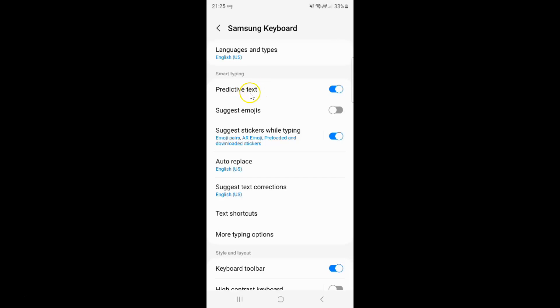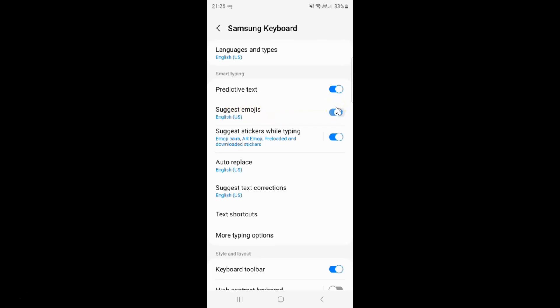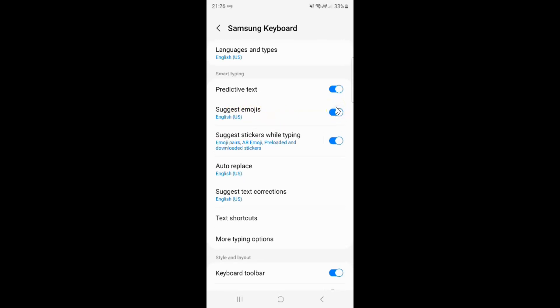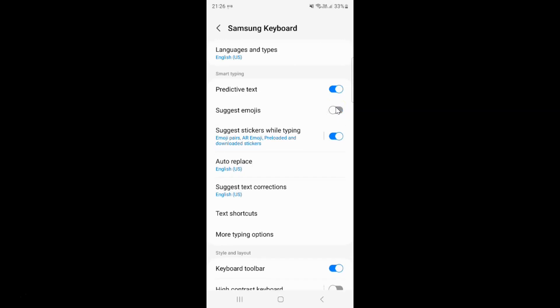So once it's turned on we have suggest emojis. This option also visible. And you can turn it on or turn it off. And also we have auto replace and suggest text corrections. These options also turned on when we have predictive text turned on.